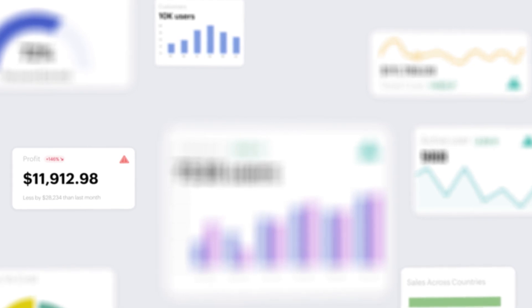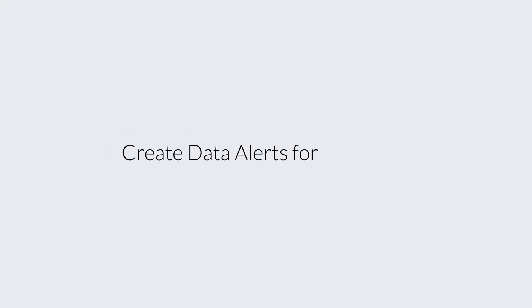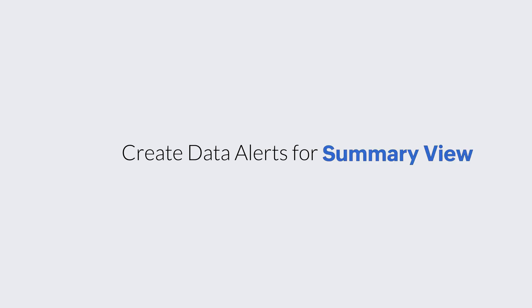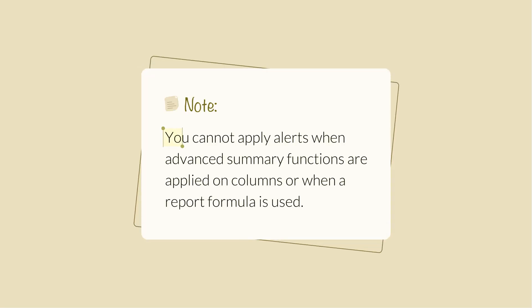You can create data alerts for charts, pivot views, and summary views. Please note that you cannot apply alerts when advanced summary functions are applied on columns or when a report formula is used.